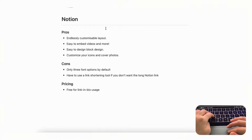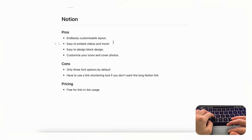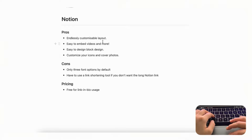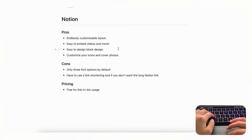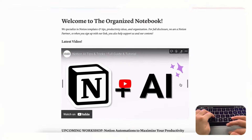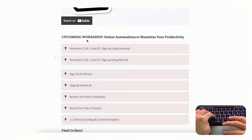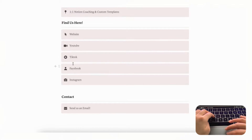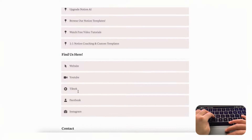Finally, we wanted to share using Notion as a link in bio option. Notion is great for this because of its endlessly customizable layout, easy video embeds, Google Maps embeds, easy block-based design, and customizable icons and cover photos. In our own Notion link in bio, we made a custom cover photo, embedded a recent YouTube video, listed upcoming workshops, and included links to our website, YouTube, TikTok, and an email address.